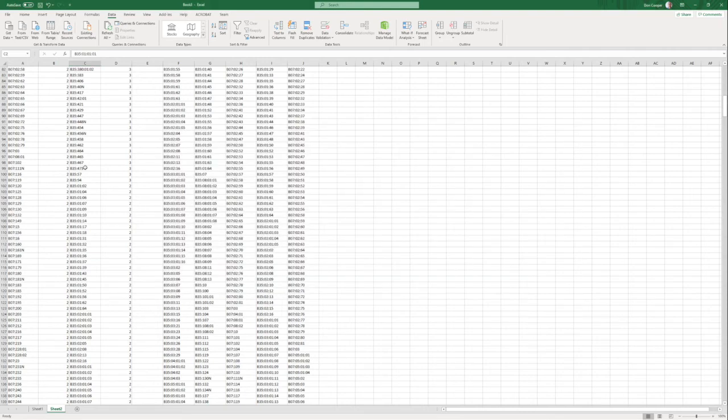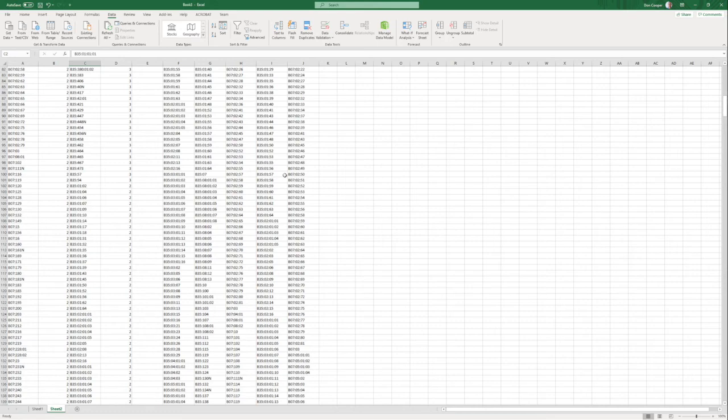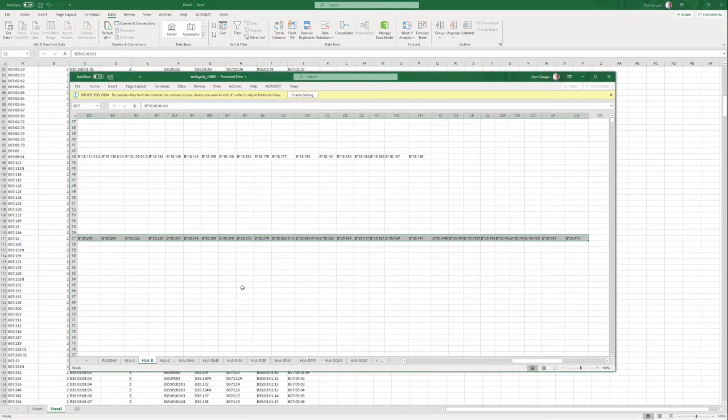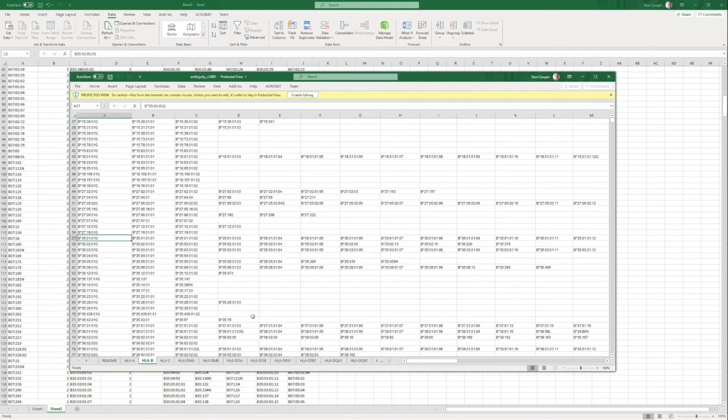So based on that, we can now call our allele as being B 0, 7, 10 from the A consensus, plus B 35, 0, 1, 0, 1, G. And that's the call.